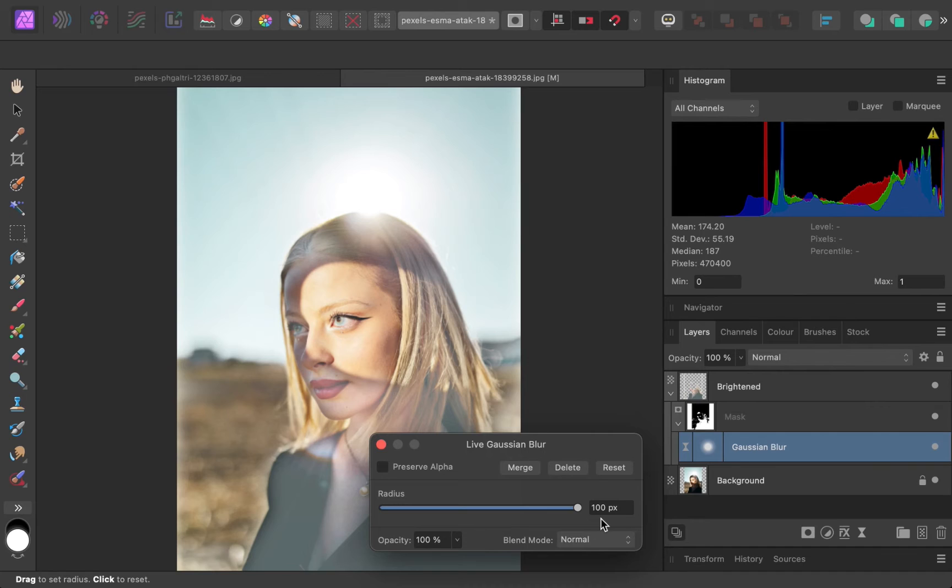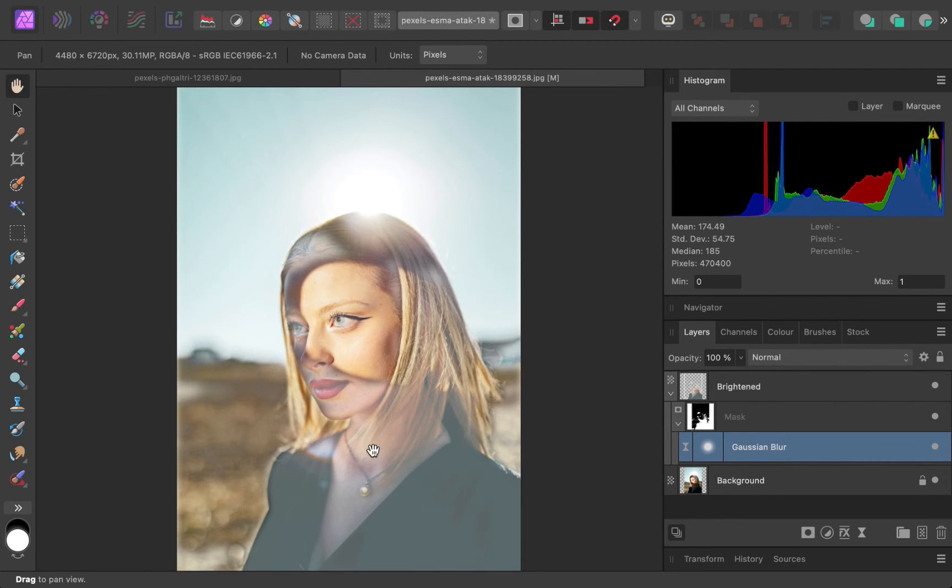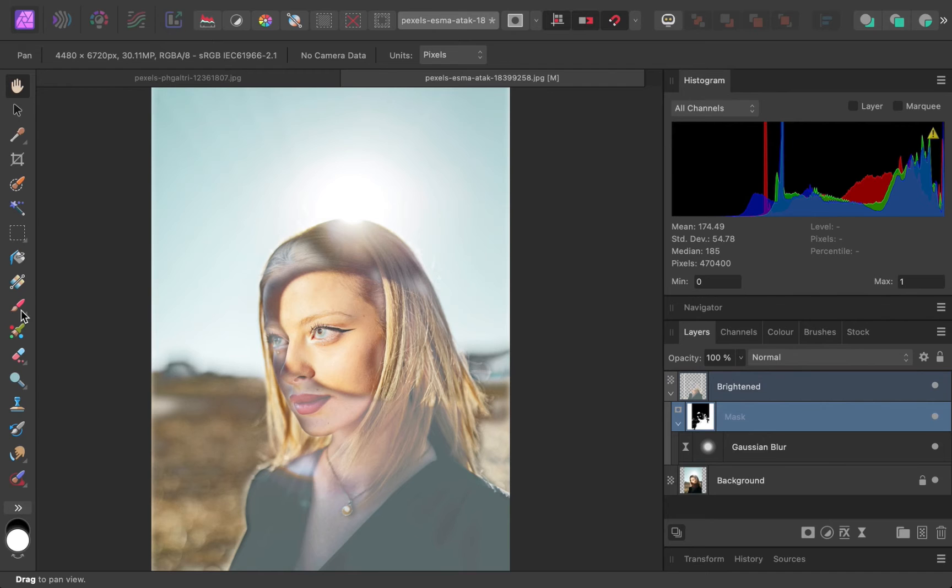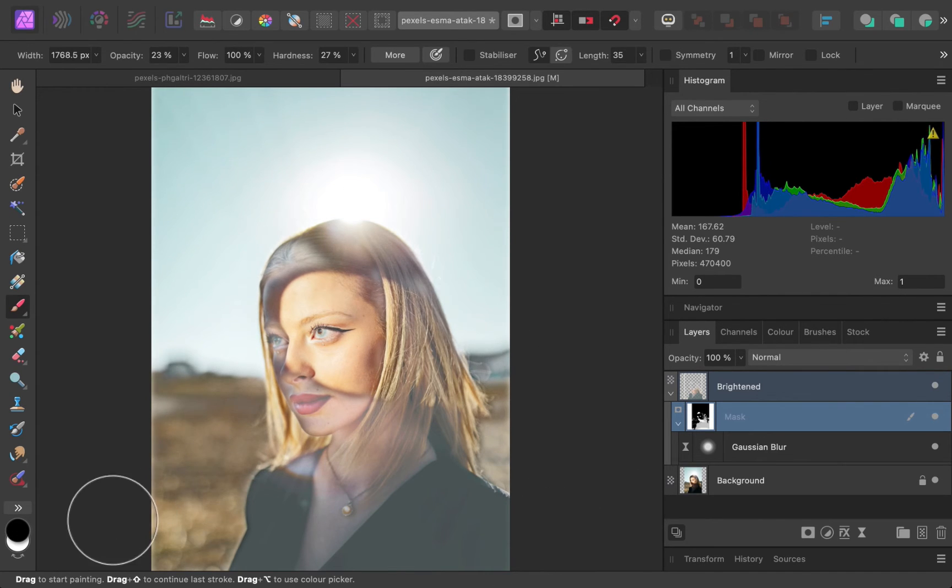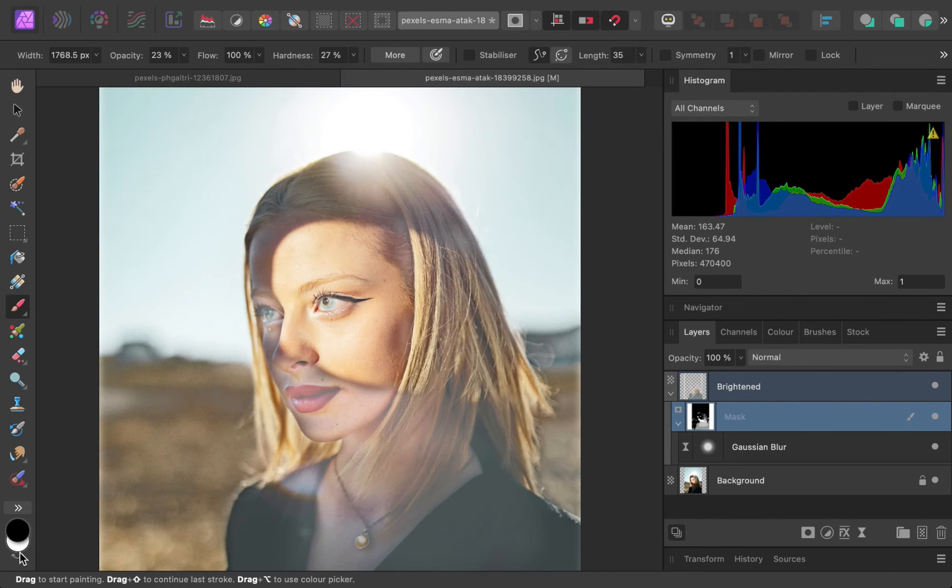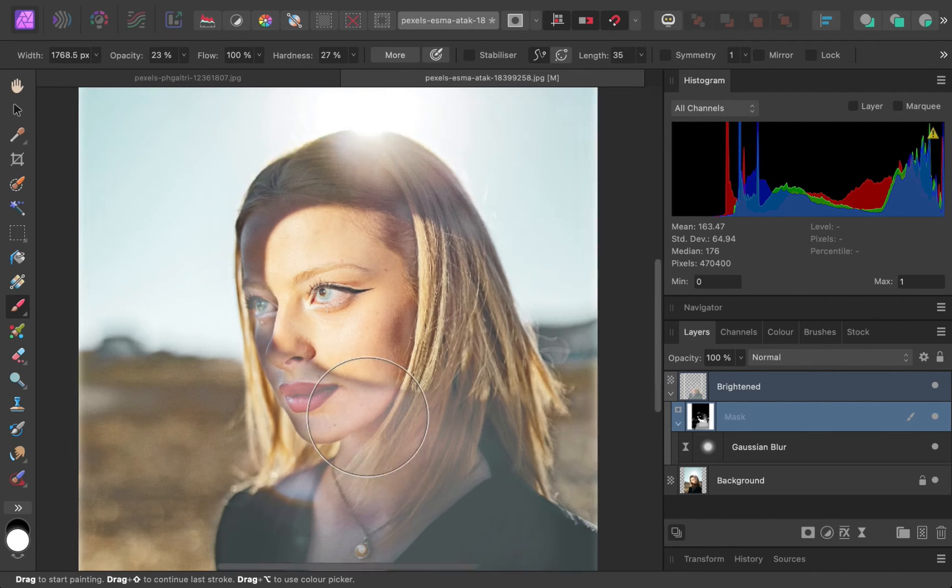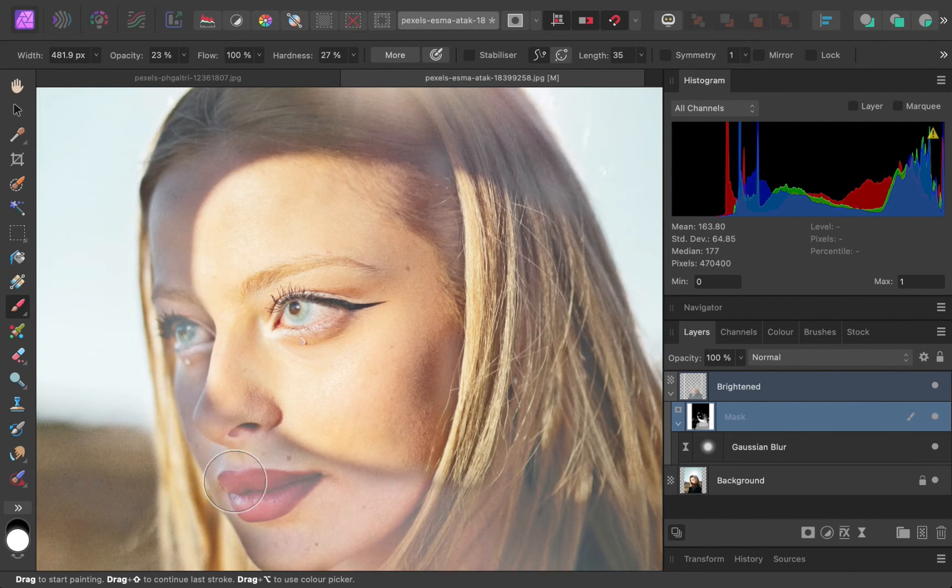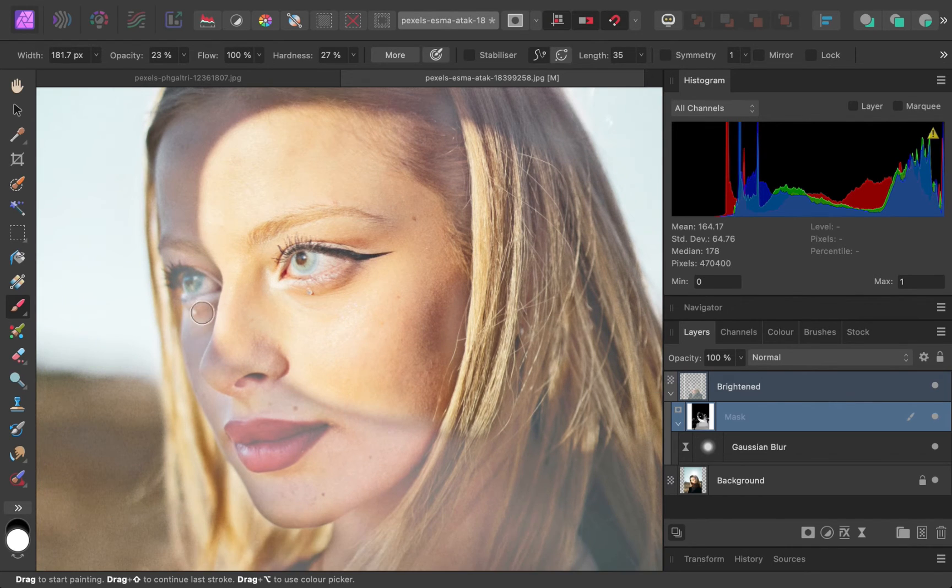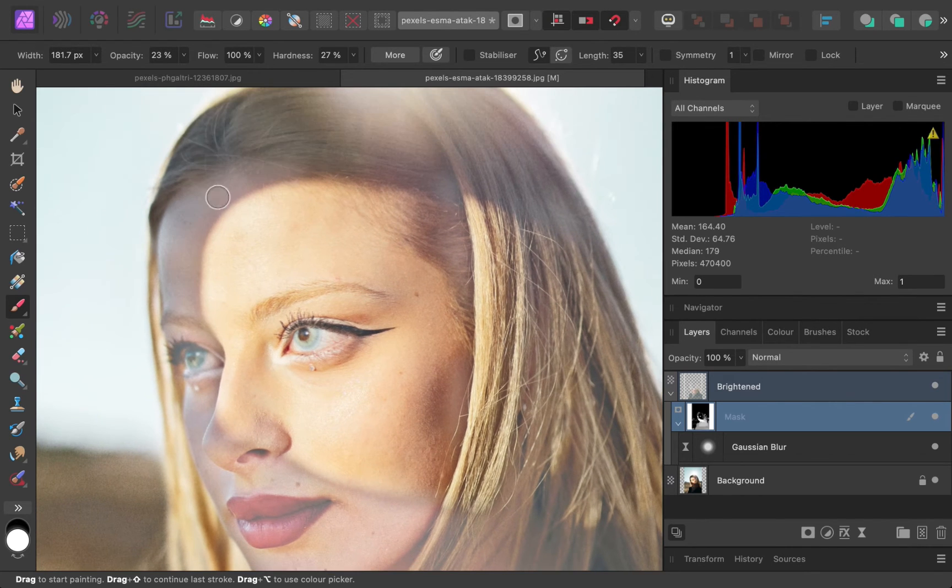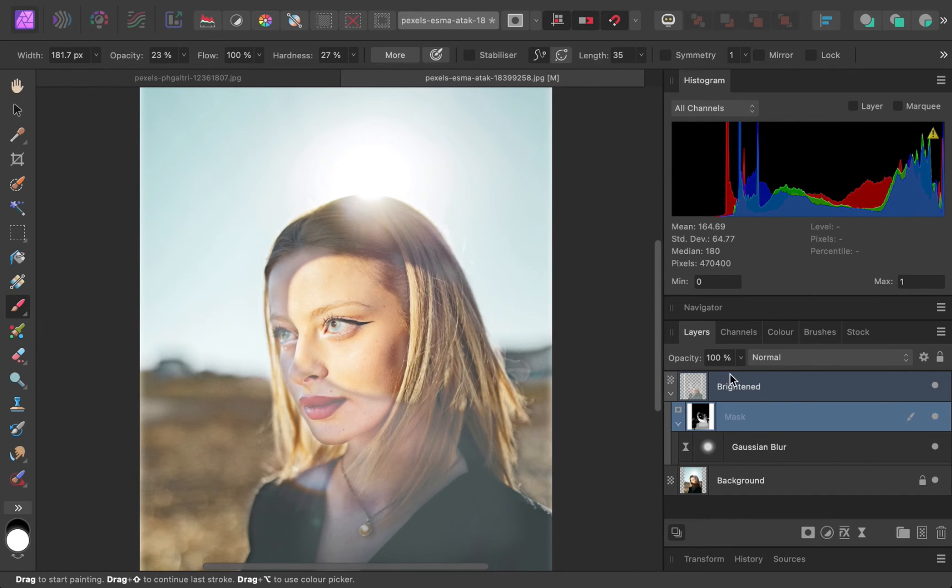No problem. Let's further refine the mask by painting. I'll paint black to darken the overly brightened background. I'll paint white on the shadows to even out the brightening effect. Finally, I'll adjust the layer opacity for a more natural looking result.